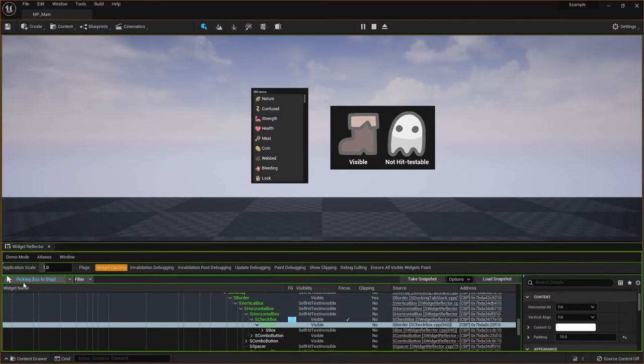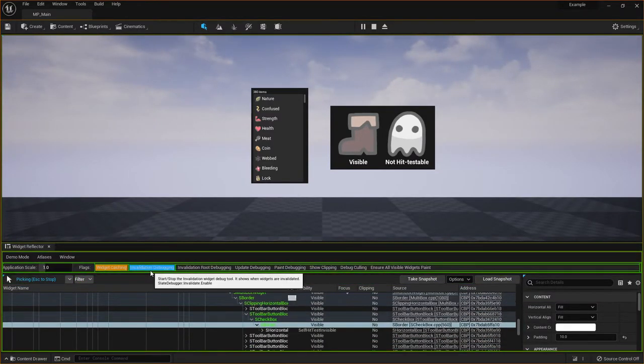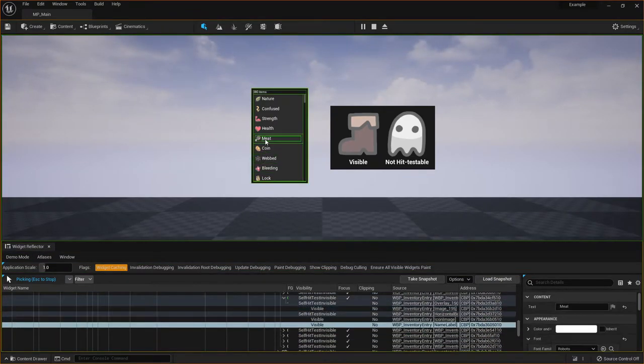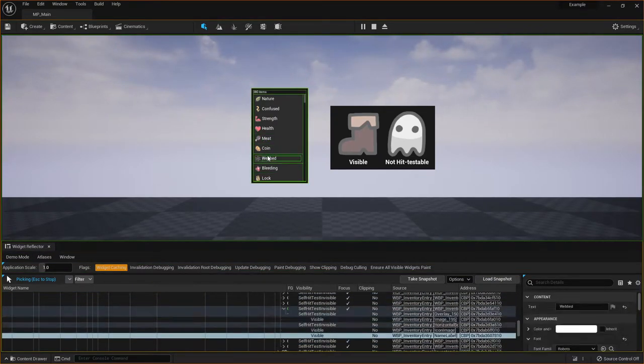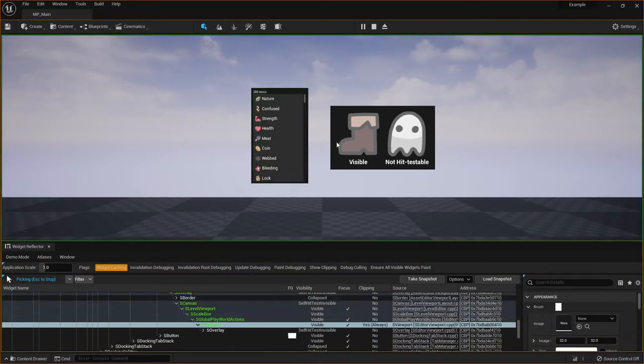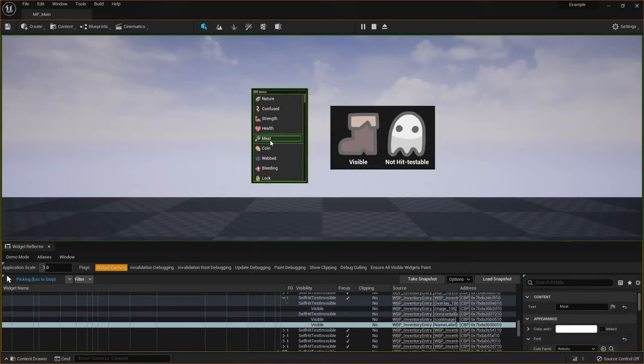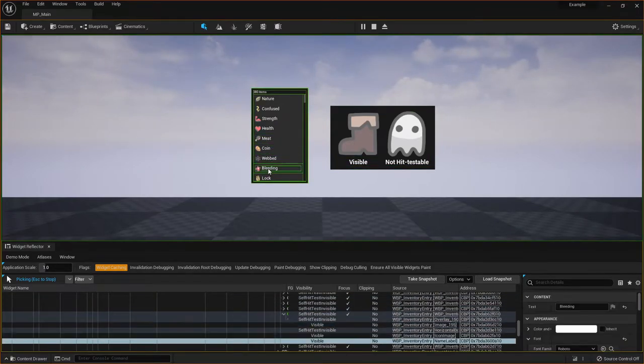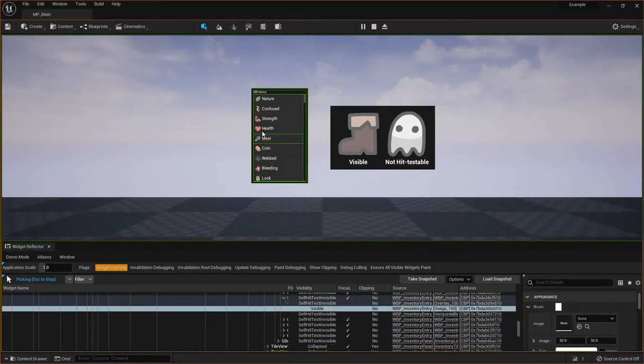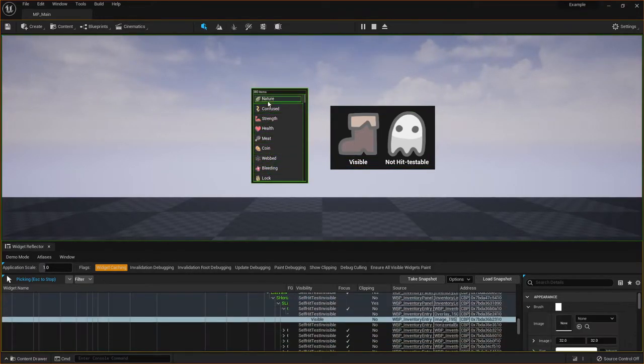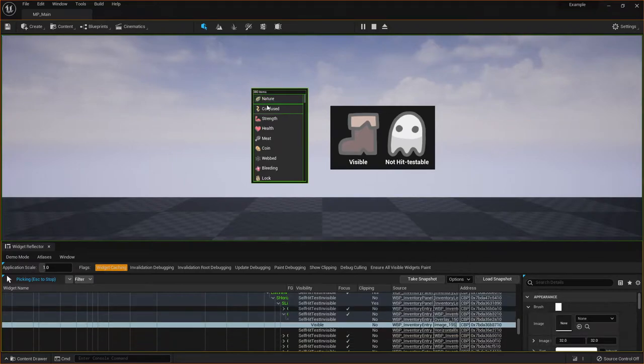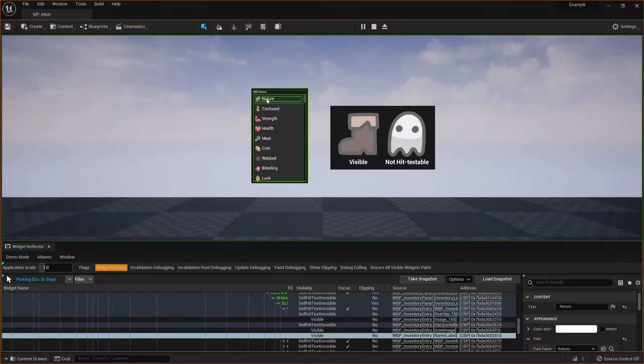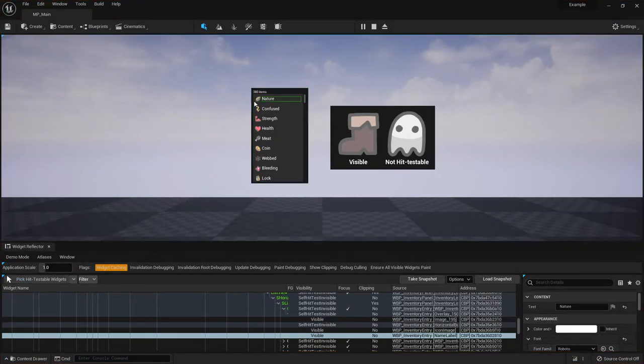And you can see this even works on editor widgets as well. So you can actually debug the editor this way if you want. So one thing you can also notice at the bottom, as I'm mousing over these widgets, the tree view in the bottom is updating as I do that. So let's take an example. If I mouse over this nature text and I hit Escape, if you look in the bottom left, it says Picking, Escape to Stop. So now I've hit Escape, it won't follow my cursor anymore.